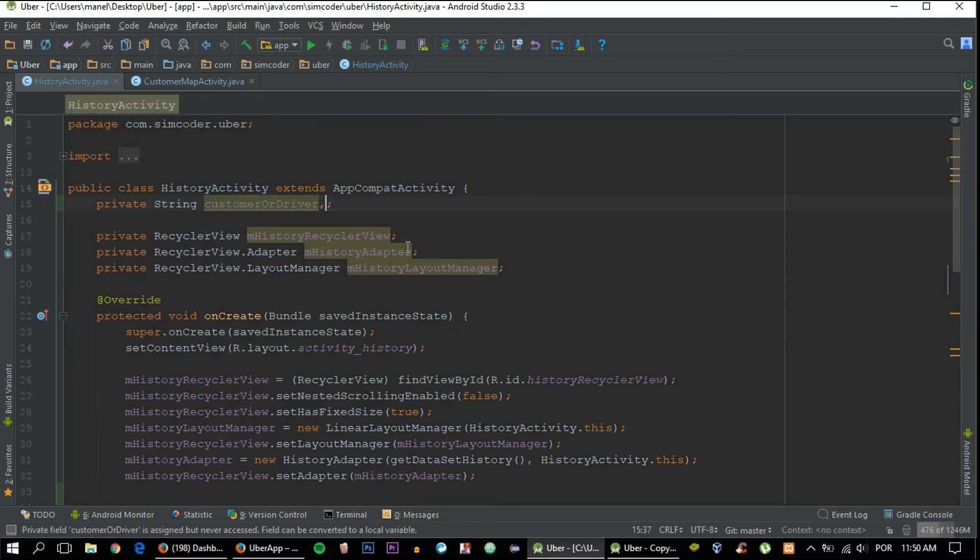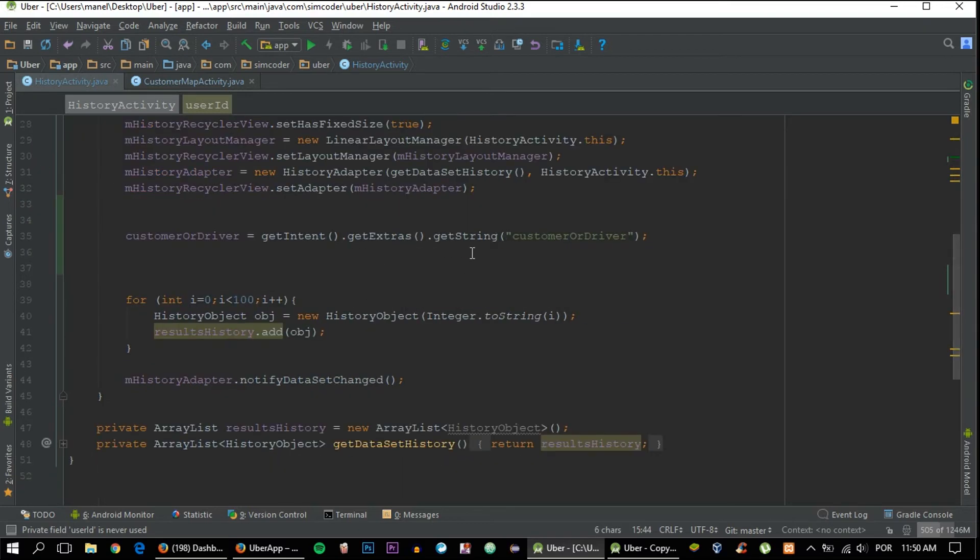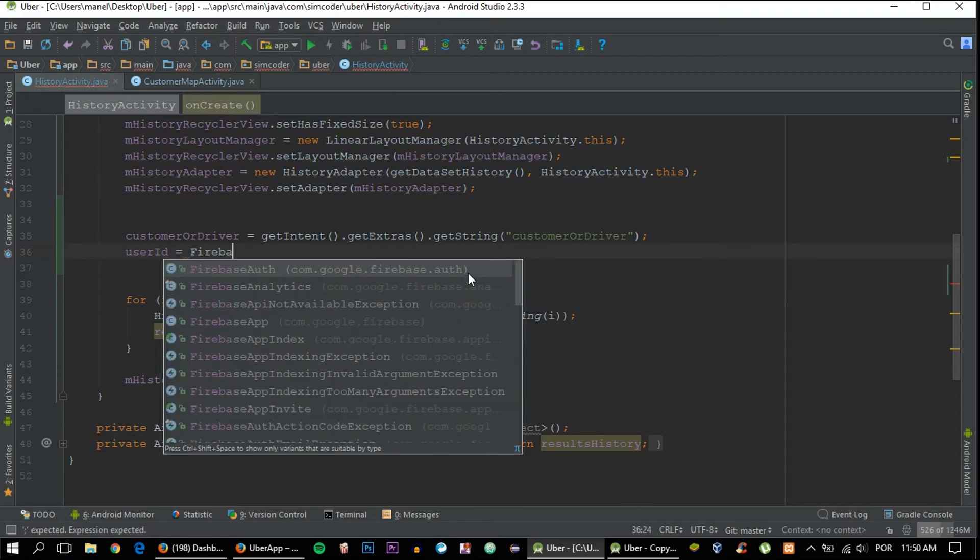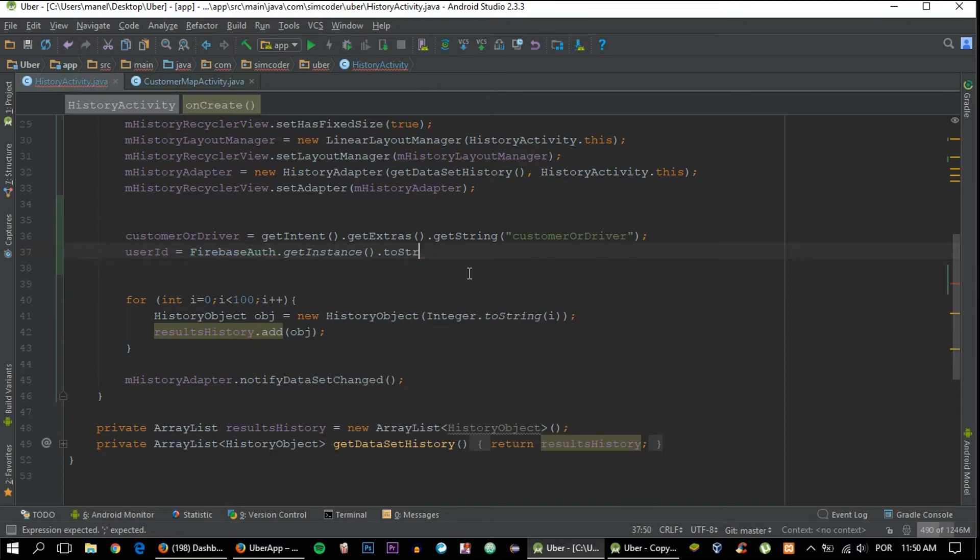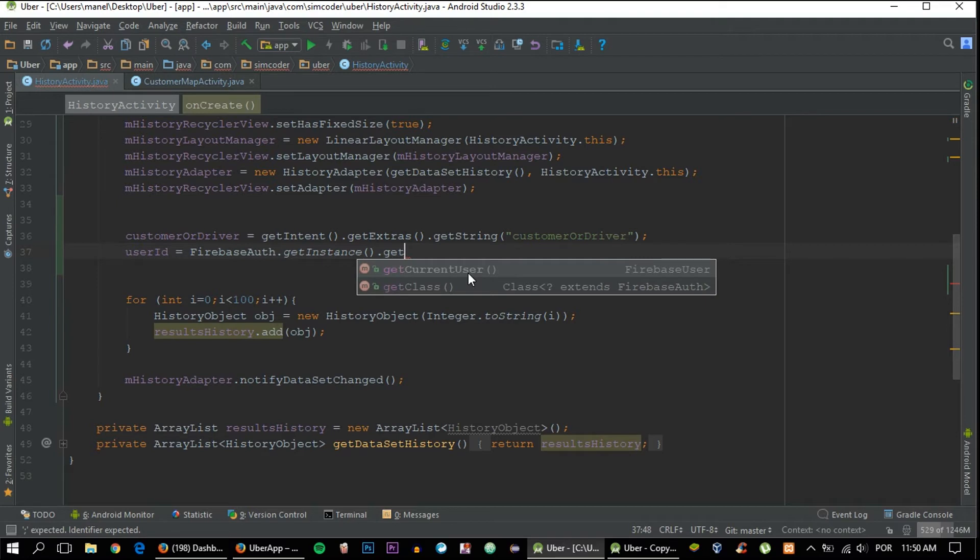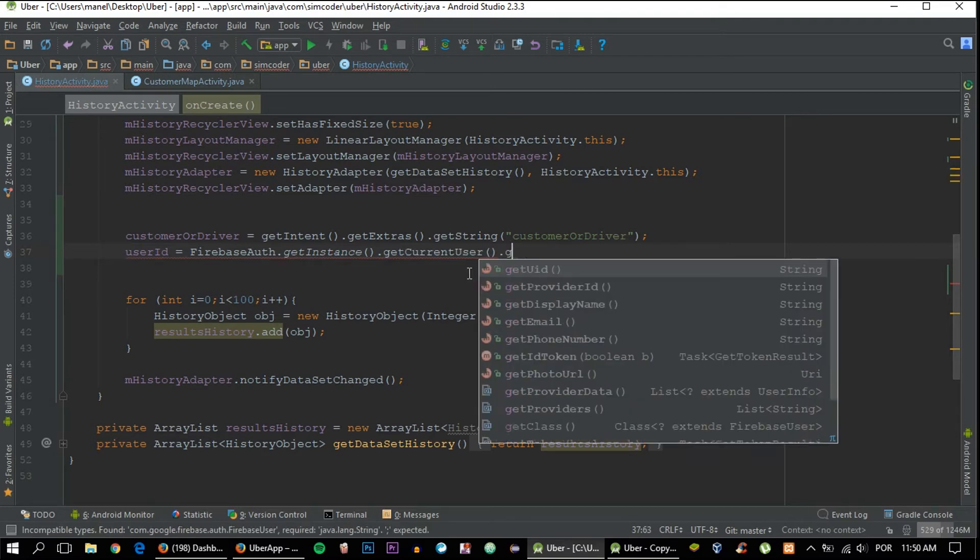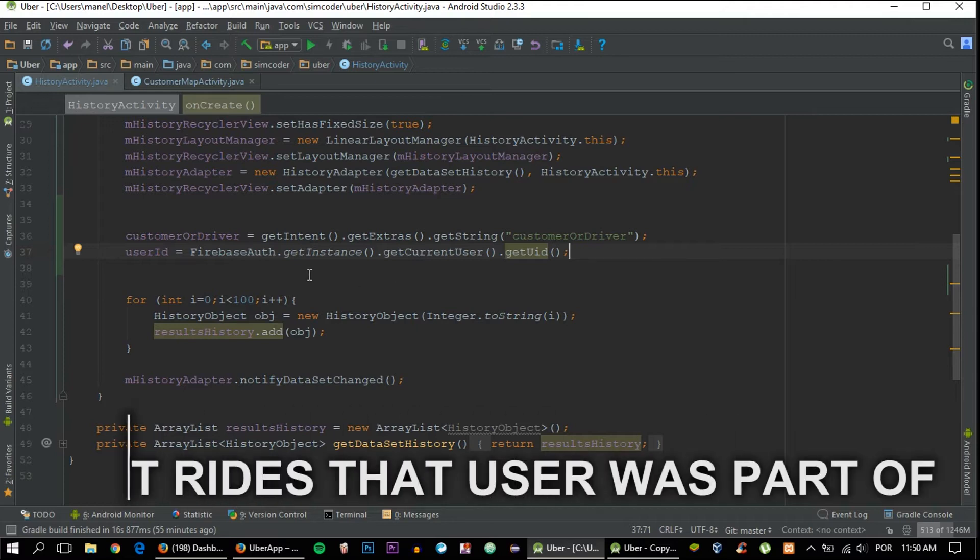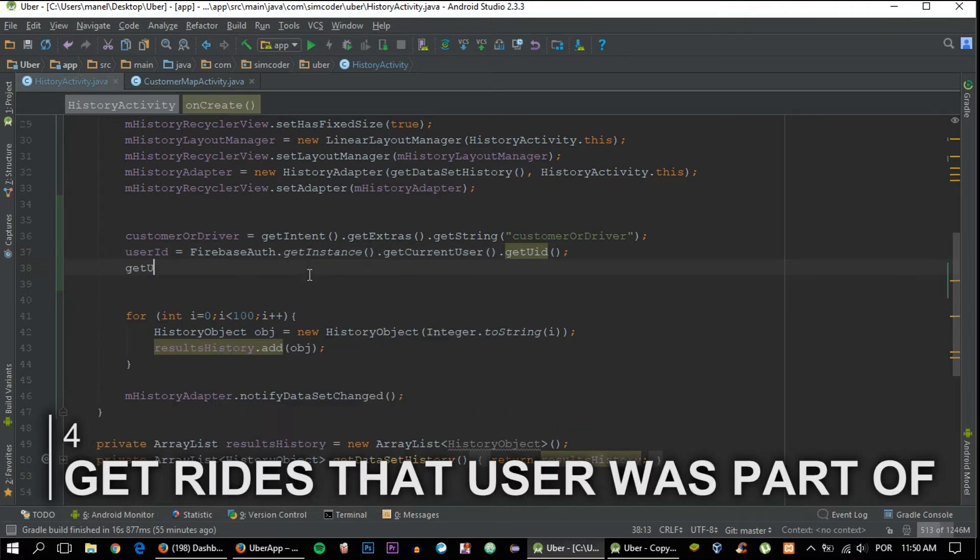The second thing that we need in order to create the database is the user ID. It's more of the same, we've already done it a million times: FirebaseAuth.getInstance().getCurrentUser().getUid(). That's it. Now we can actually move on and do the functions that I've said in the beginning.